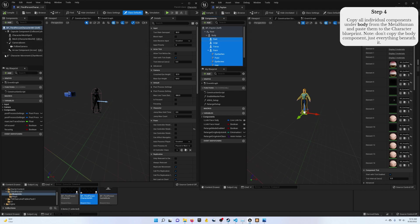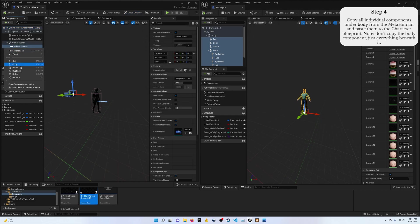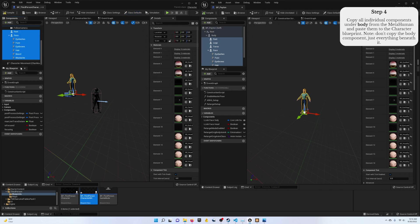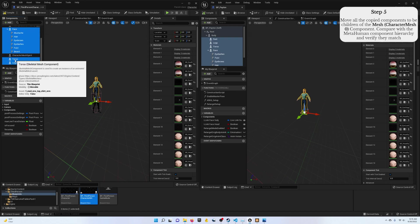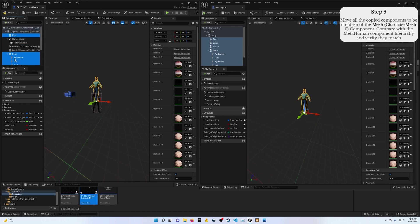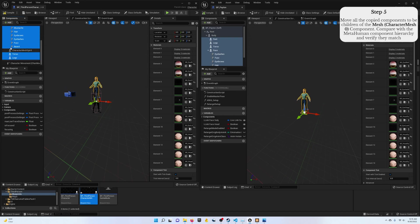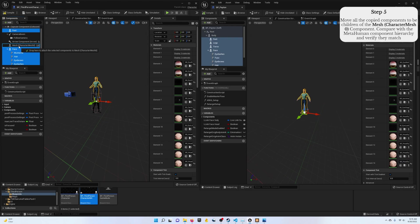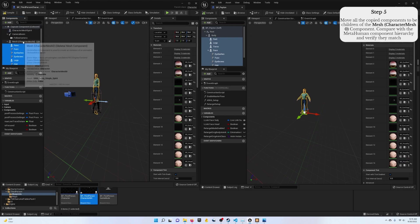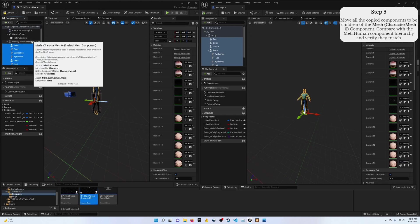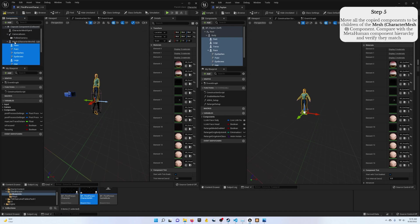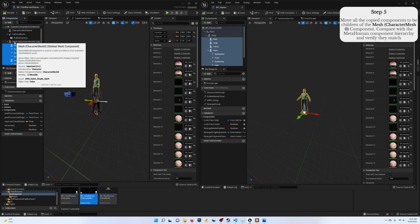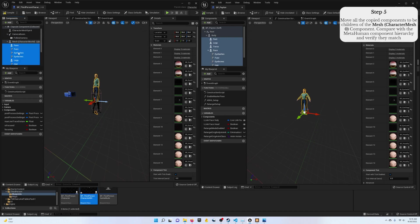And then over in your, in my case, the third person character blueprint class, do a right click and paste. Step five, once you pasted everything in, if you haven't clicked on anything else that should all still be highlighted. Otherwise, just control select everything that you've pasted and parent it to the mesh character mesh zero.